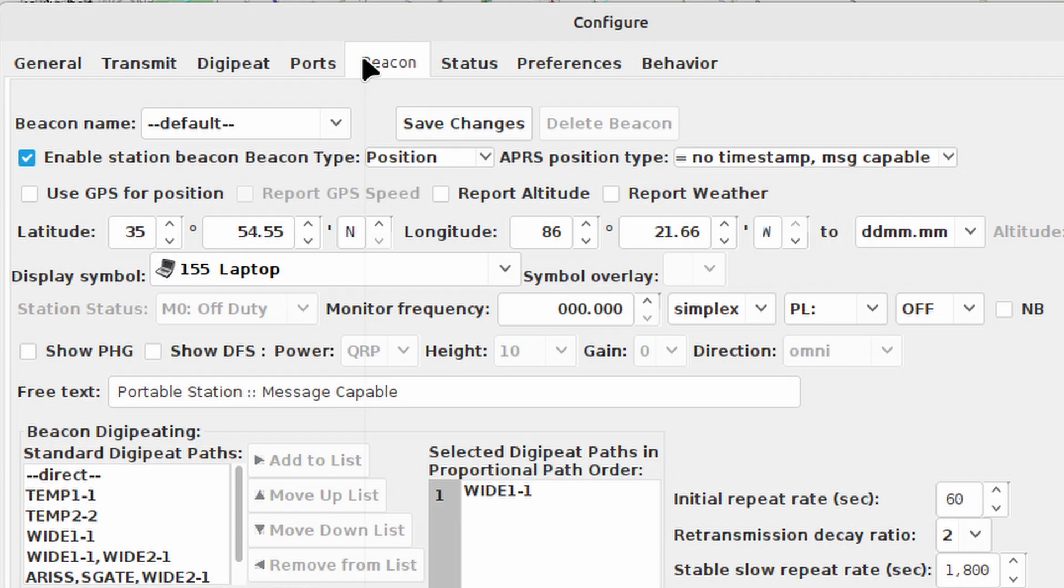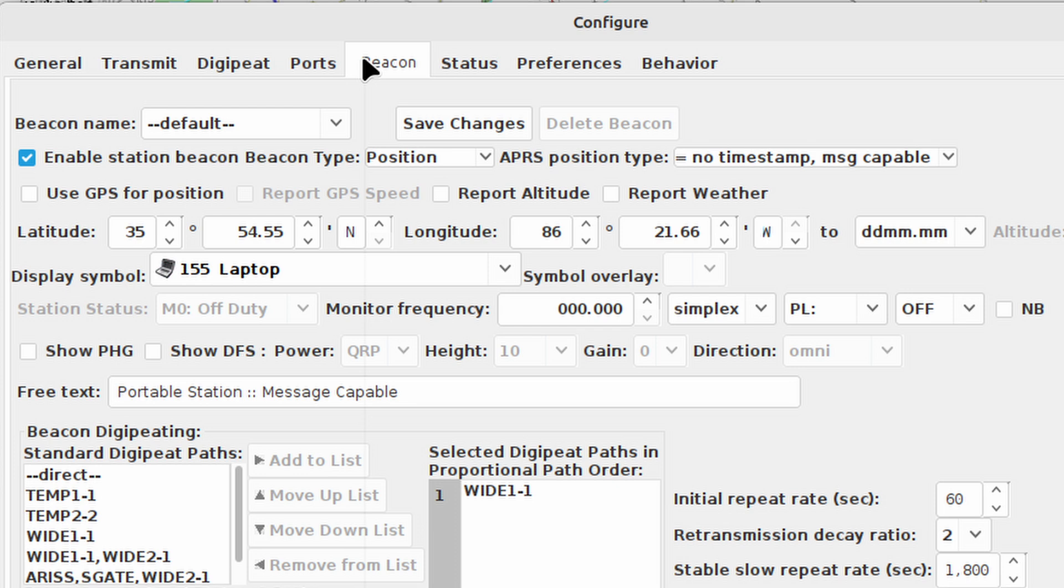Hey, editor Jason here. I realized that I didn't mention something during the filming of the video. I had already configured my beacon for Yak. So you would not be able to hit the beacon button unless you have this tab configured. And you'll notice that I've got a check mark right there by enable station beacon. And then I am not using GPS in this particular case, but I did go ahead and plug in a latitude and longitude. So be sure that you configure this particular screen here or otherwise you won't be able to send out a beacon.